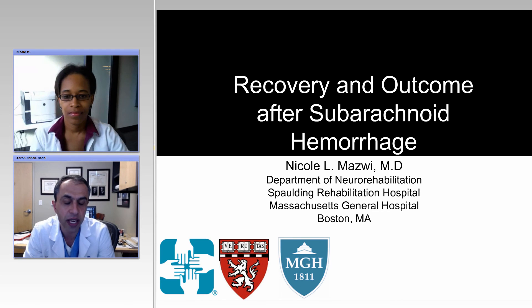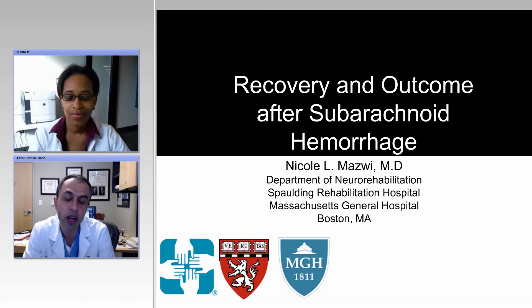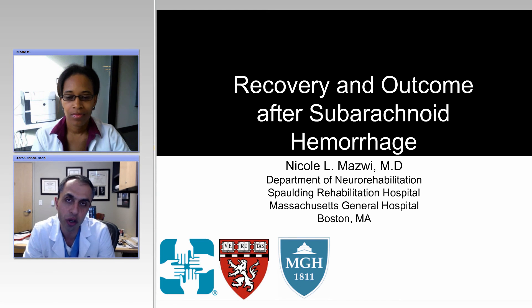Nicole, thanks for being with us, and after going through your slides — which I think would be about 30 minutes or so — we're going to go ahead and answer questions. So again, thank you, and please go ahead.